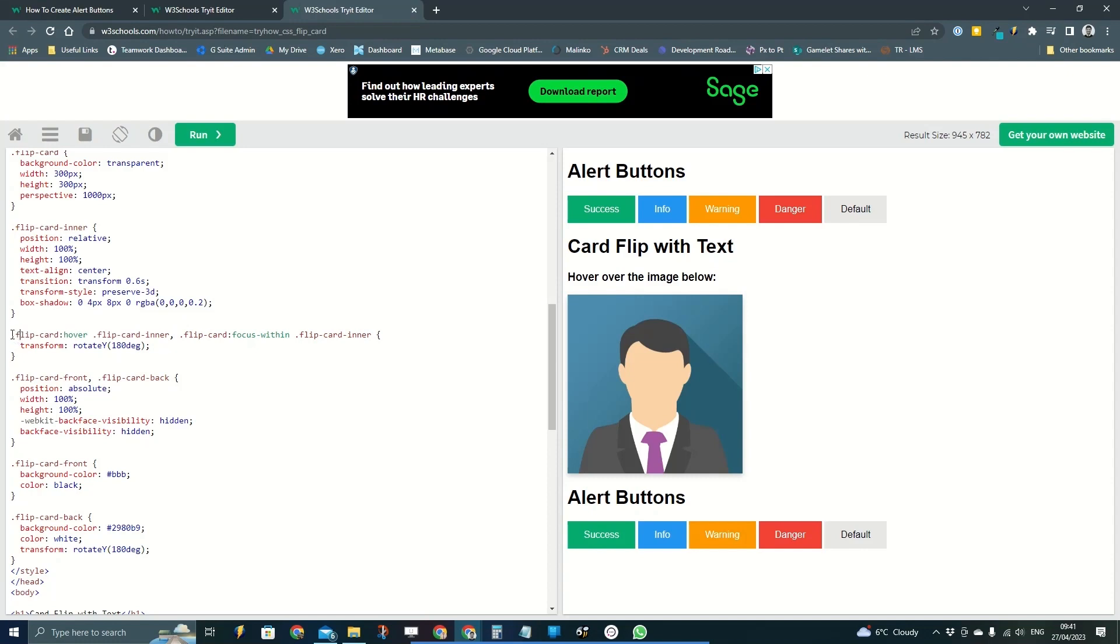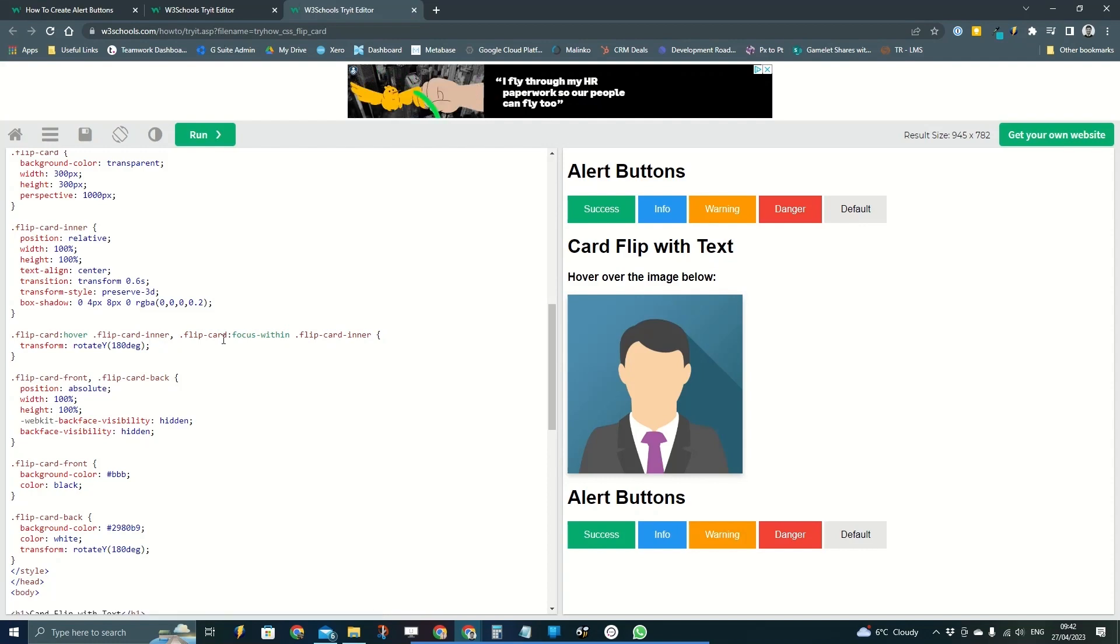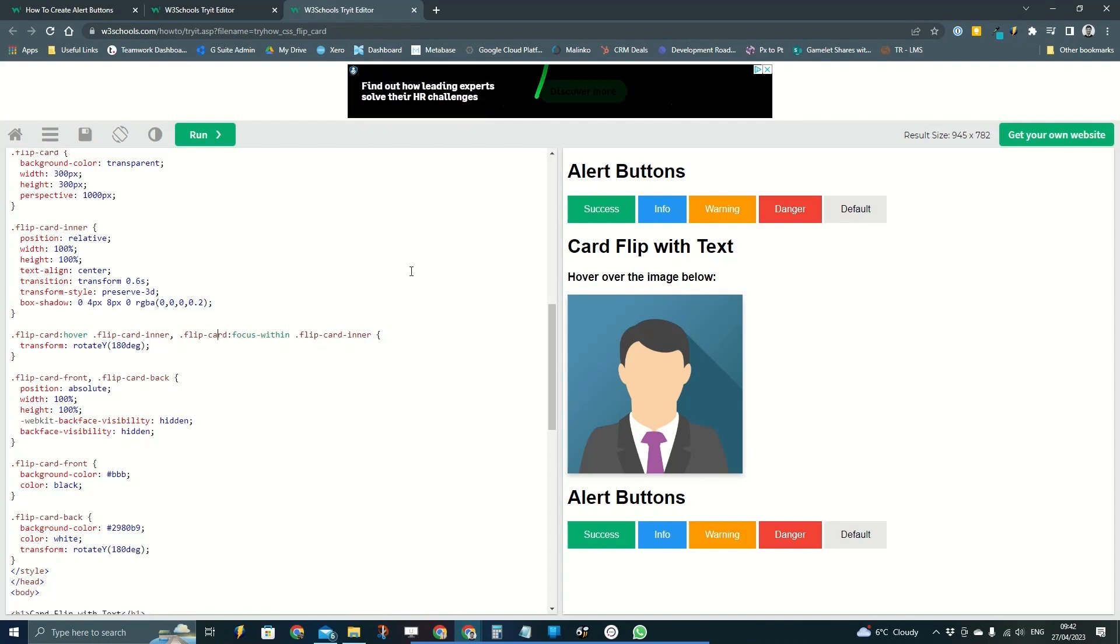So now two different actions are going to instigate that flip, which will be flip card hover and flip card focus-within, and they're going to show this transform here.